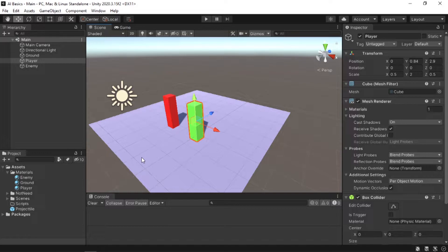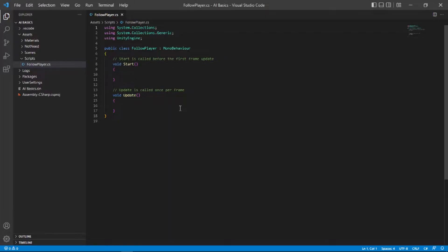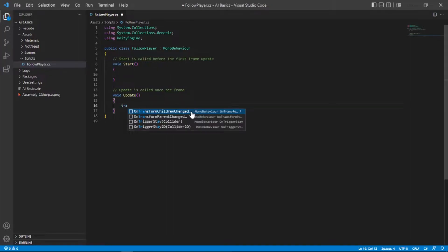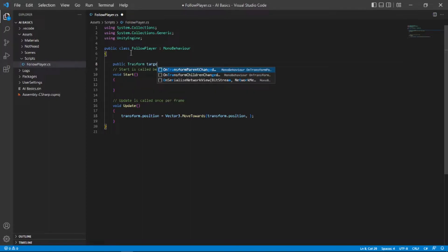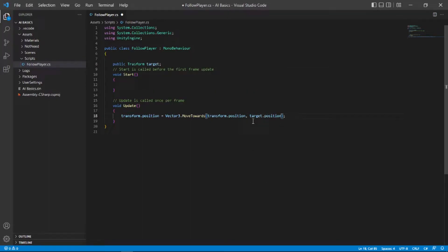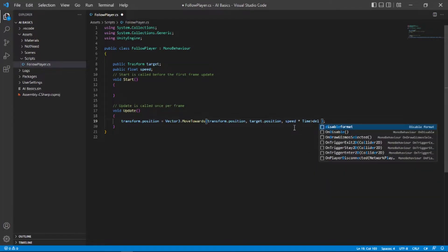The first AI we're going to create is an enemy that follows the player — pretty simple yet used in a lot of games. Let's create a script called FollowPlayer and open it in Visual Studio. What we need to do is move our position to wherever our player is. So let's type transform.position = Vector3.MoveTowards(). We'll need a target, so up here type public Transform target, and also a public float speed, multiplied by Time.deltaTime to make it frame rate independent.